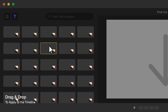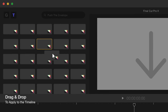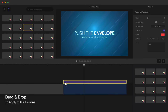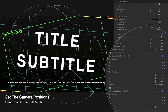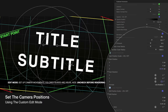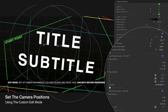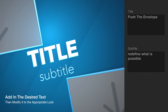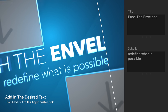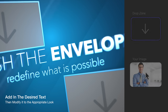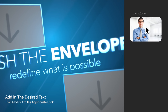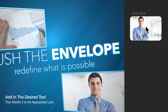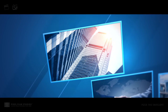Drag and drop to apply to the timeline. Using the custom edit mode, set the camera movements. Apply the desired text and customize its properties. Then apply your media to each drop zone by simply dragging the media into each placeholder control.